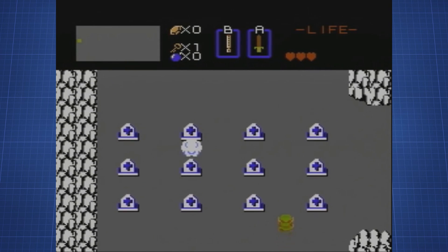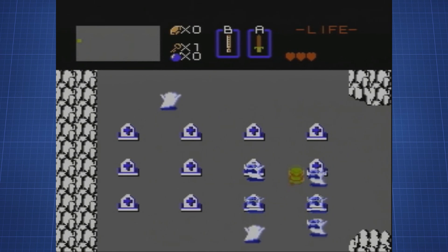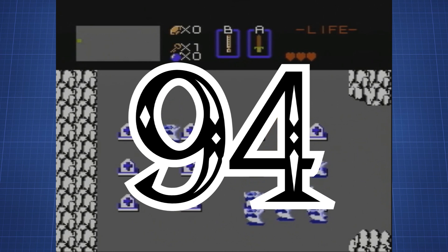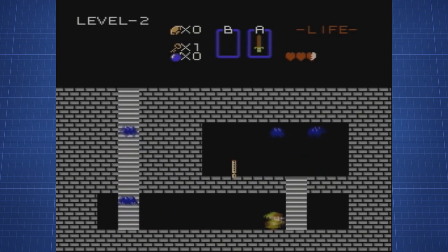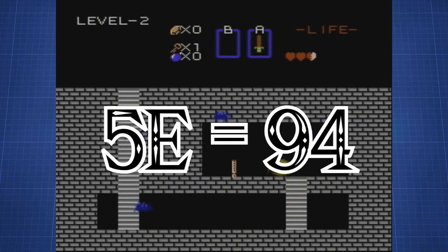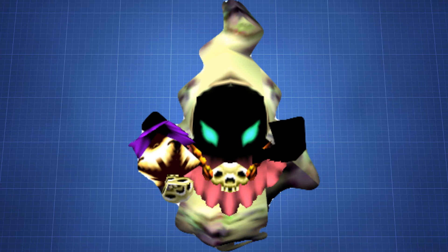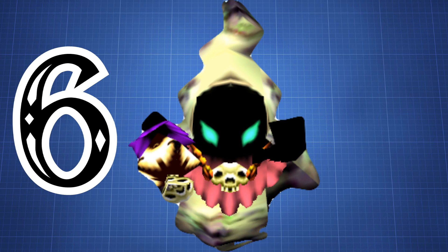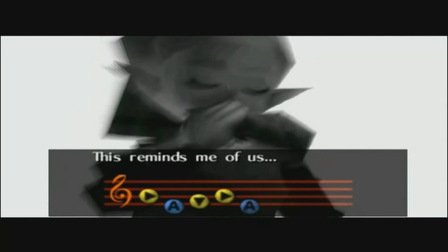The game will now look at the Poe and say, alright, you're at animation 5e, I'll run that instruction, and proceeds to count 94 instructions from the first one the Poe has. It does this because 5e in hex is the same as 94 in decimal. However, as the Poe only has six instructions, it reaches code that it's not meant to reach, which in this case is one of the music notes the game plays.